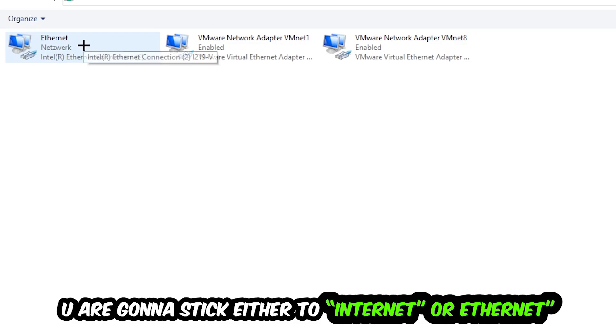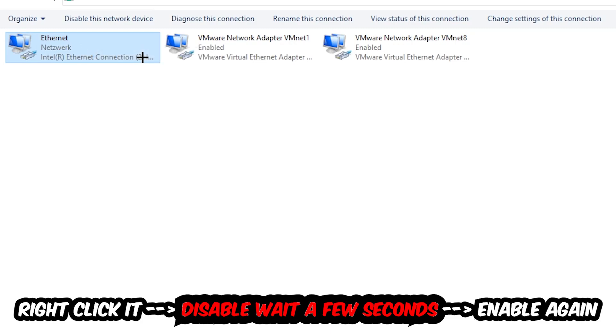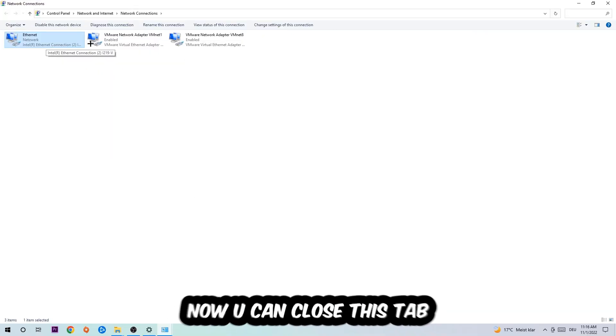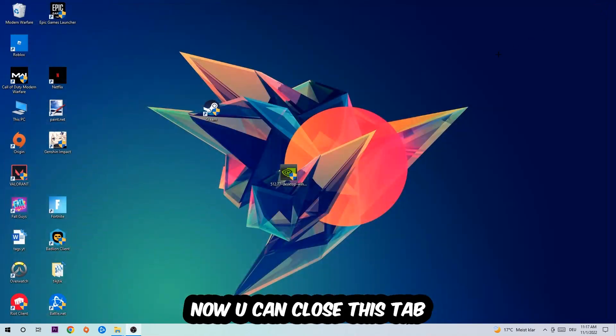You're going to go to the spot where it either says Internet or Ethernet, depending on which one you're currently using. You're going to right click it, disable. Once it is disabled, wait a few seconds, enable it again. Now you can close the tabs and this should be it.